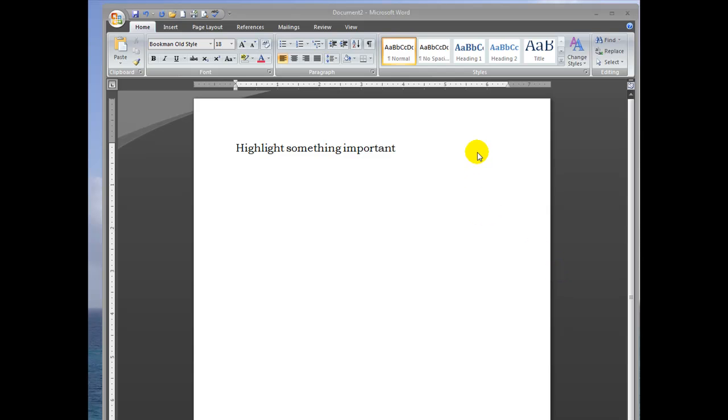Hey everybody! Today I'm going to show you how to highlight text in Microsoft Word 2007.